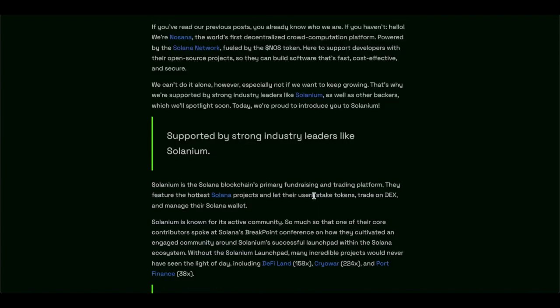Now on to Solanium. Meet our backers. Nosana, the world's first decentralized crowd computing platform powered by the Solana network, fueled by the NOS token.